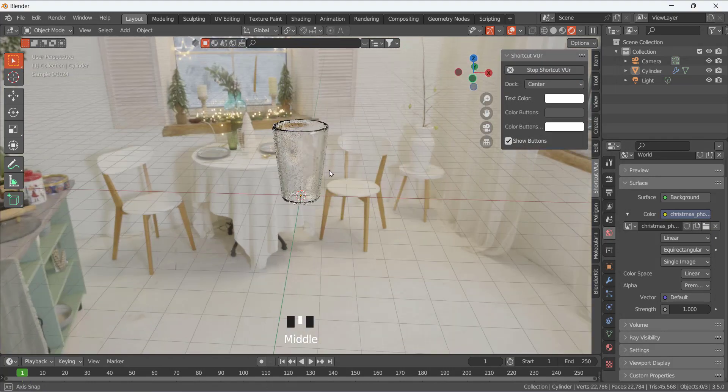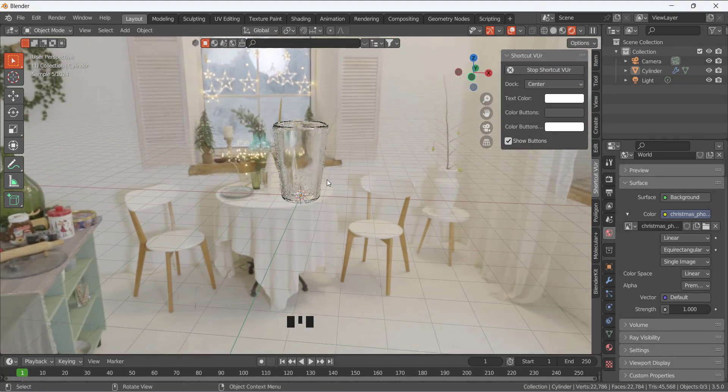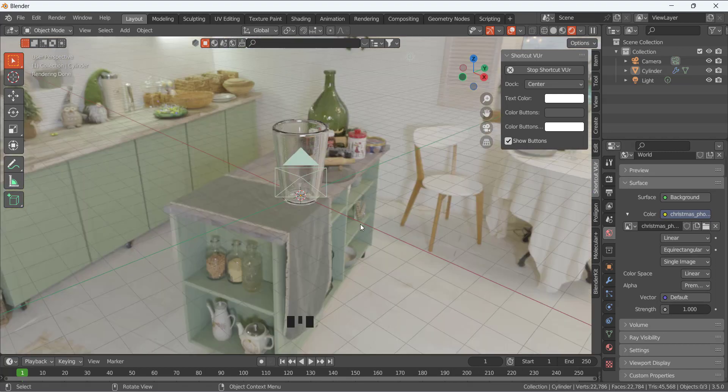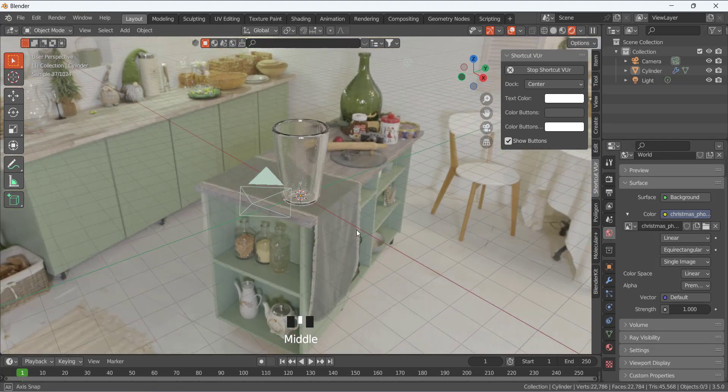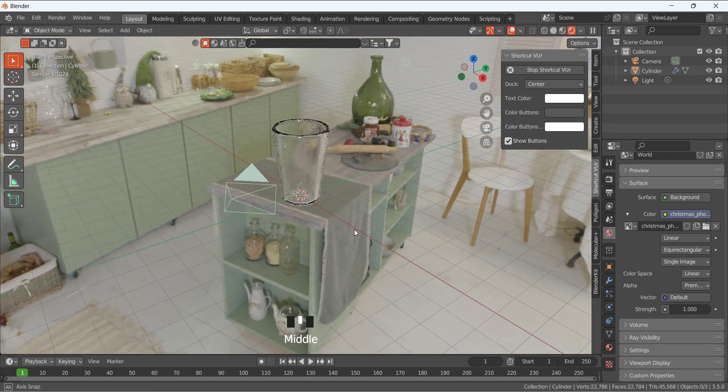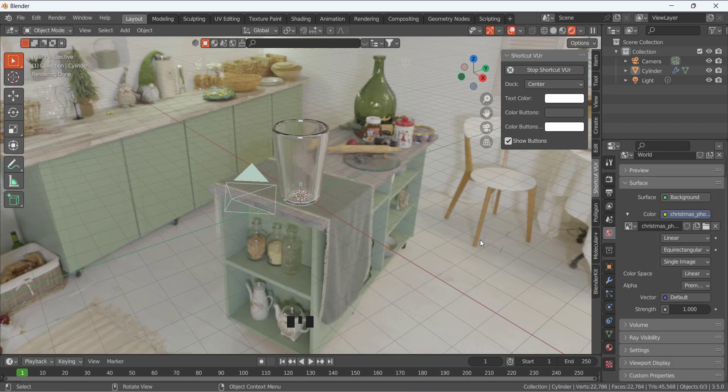So here we have this glassy look. Let me use a different HDRI. So add this table like that. We have a glass. Place the glass here on this table like that.